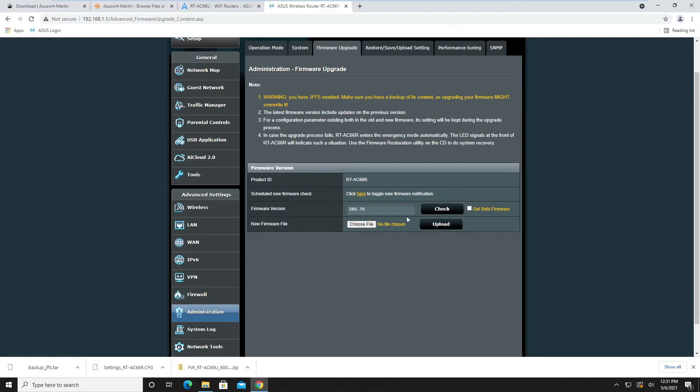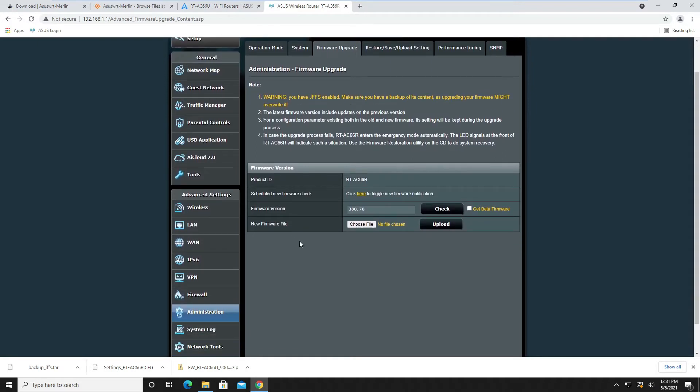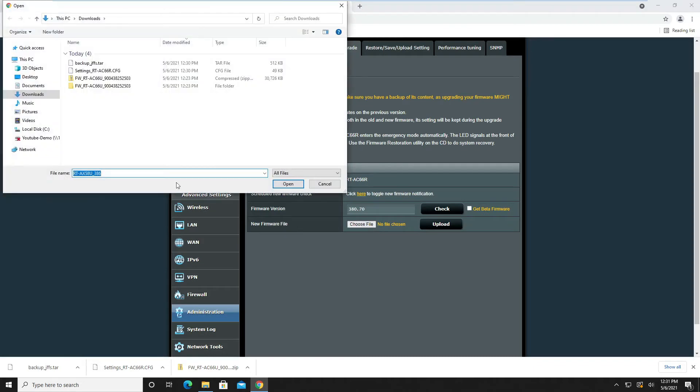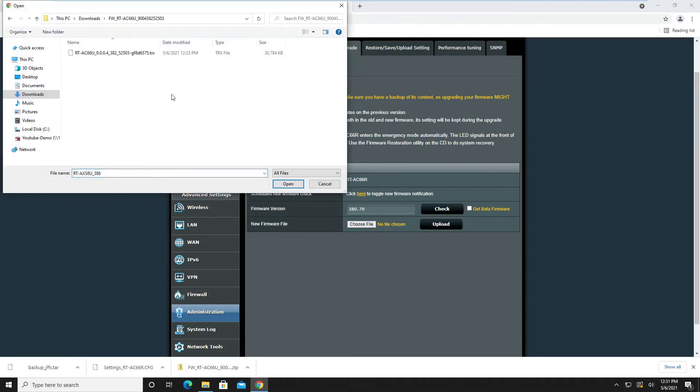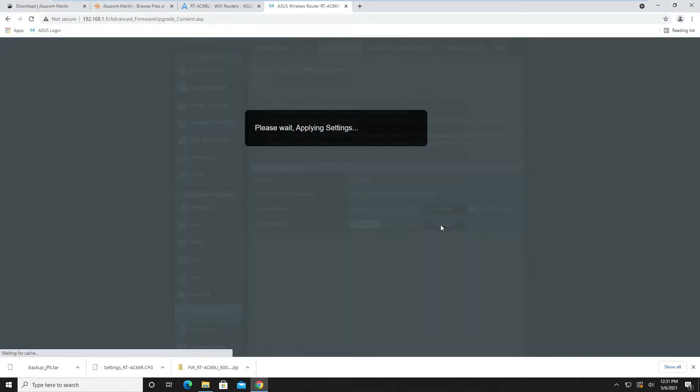Now we move over to the firmware upgrade. We don't do a check right now. This is the 380.70 firmware, and it's a Merlin firmware that's on it. We're going to put the original firmware on that we just downloaded. We choose the file, select the extracted folder, open the firmware, and click upload.